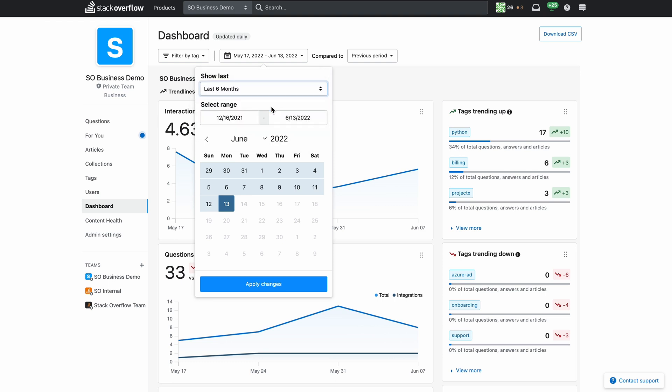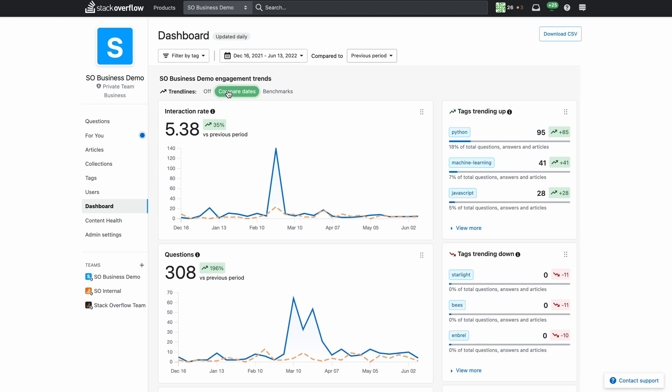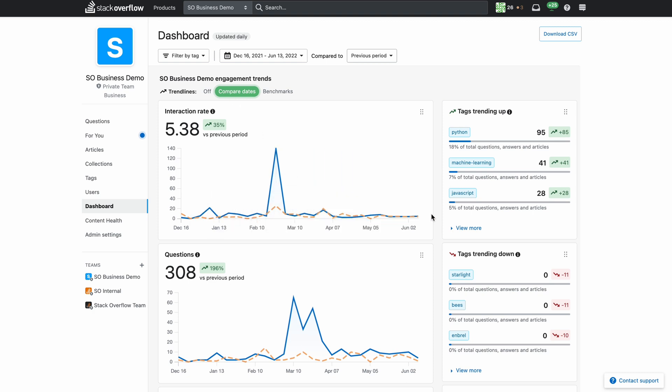You'll see the timeline on the charts change to include the last six months. Now to compare this against the previous period select compared dates from the trend lines menu. This will show a second dotted line that you can compare against the current period's blue line. If you mouse over the chart it will give you more details about the data.